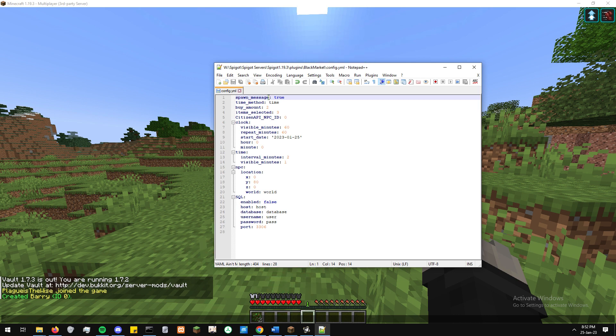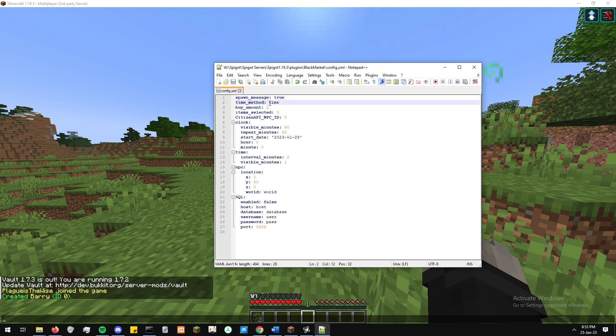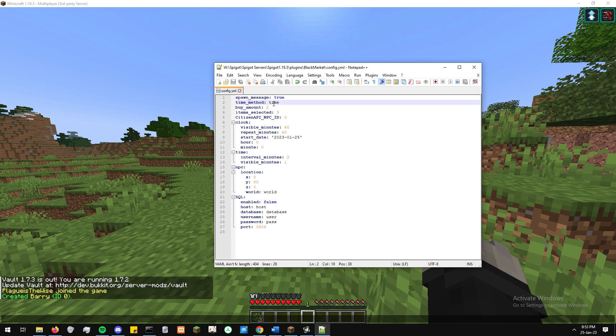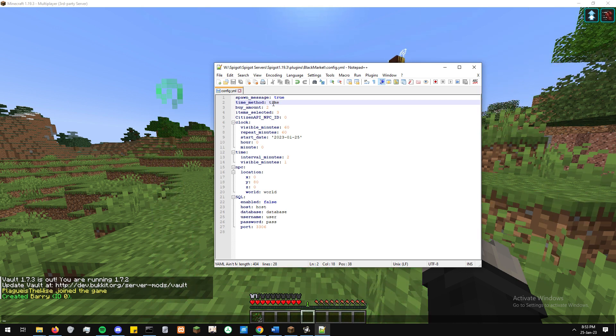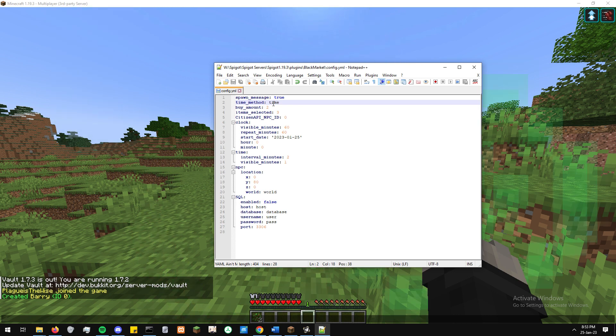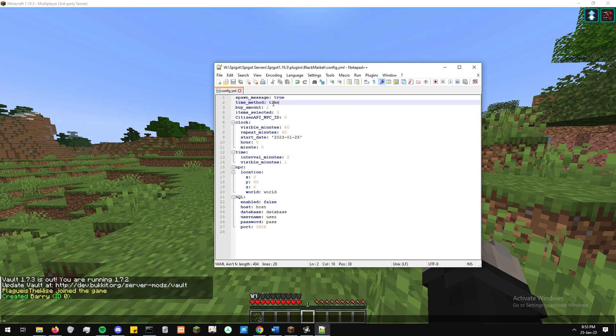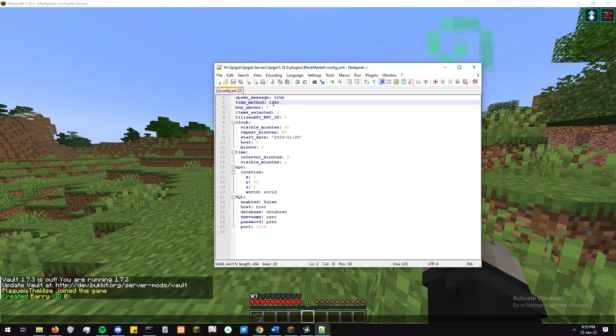After this, we've got time method. This just looks at the two methods for how time and the NPC is managed. One is via a clock, which is a clock setting, and the other one is time. I'll go into those a little bit later on explaining what they are and how they work. The next option we have is buy amount. That buy amount is essentially how many items a player can buy per black market period. Item selected is how many items are displayed for the black market.